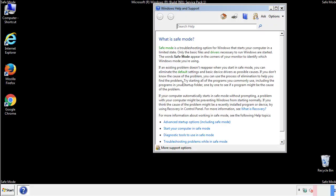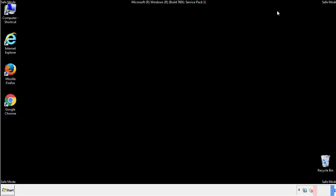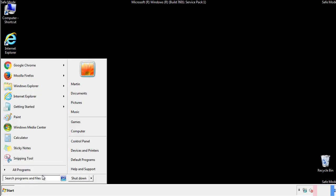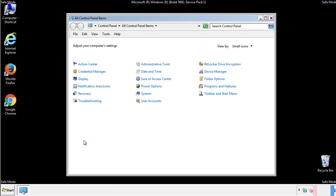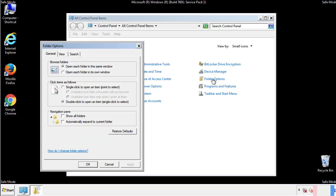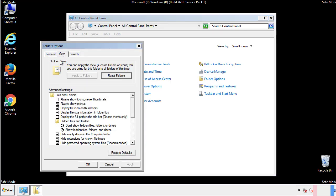Before we get started, we want to make sure that all the files and folders are visible. From the control panel, click folder options, then view, and click the check box to make sure that we don't miss anything.